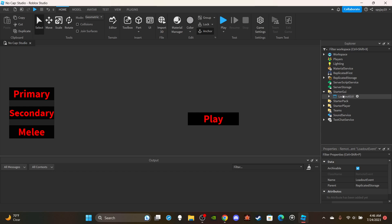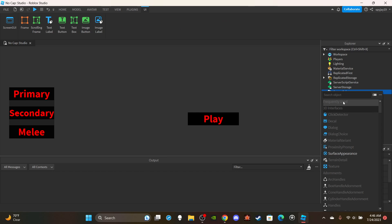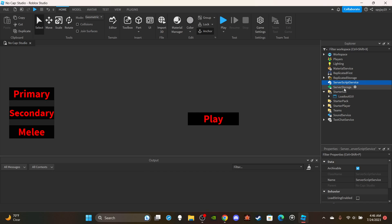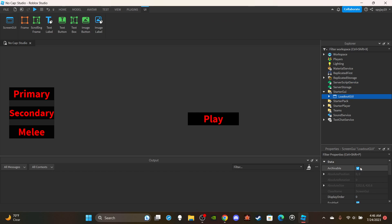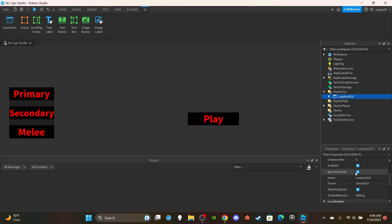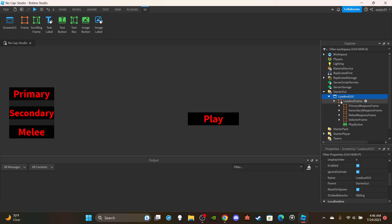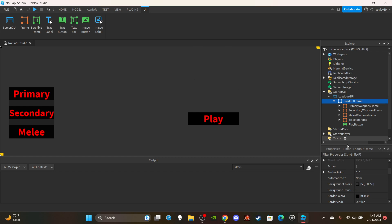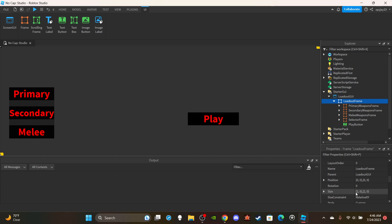Now onto the GUI portion. I inserted a ScreenGui into StarterGui and named it LoadoutGui. Make sure you check IgnoreGuiInset so the UI covers the entire screen including the top portion. For sizing, I put a Frame and set it to 2,0 by 2,0 — and it covers the entire screen.